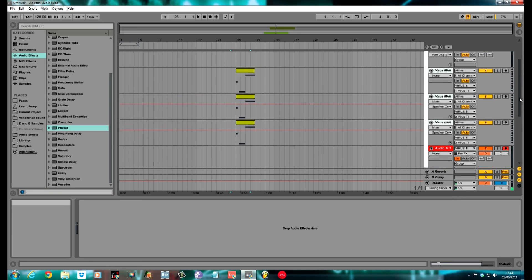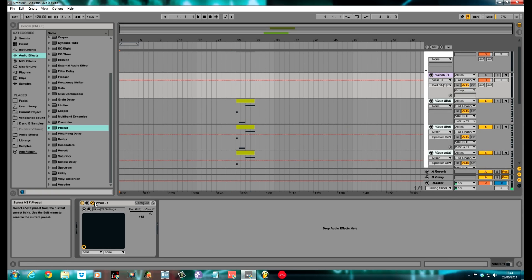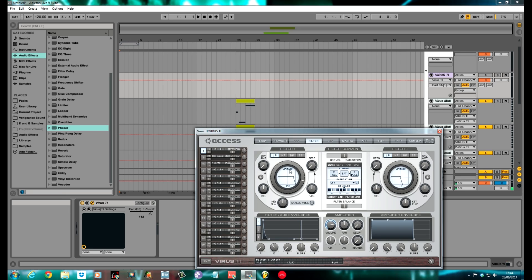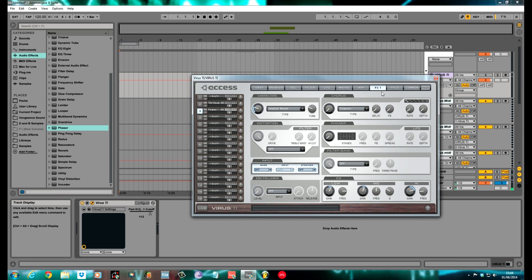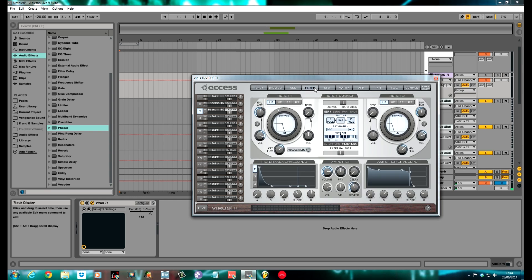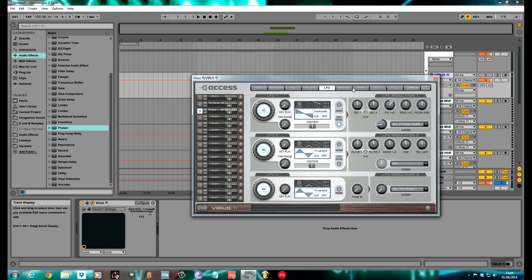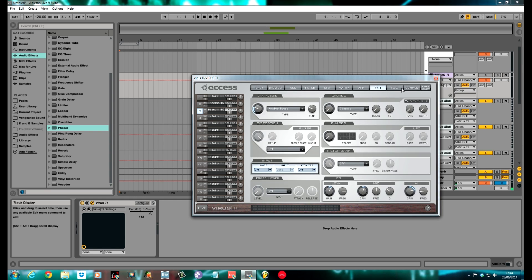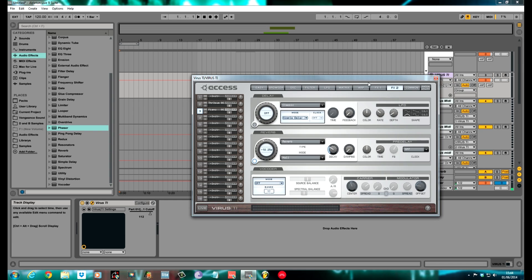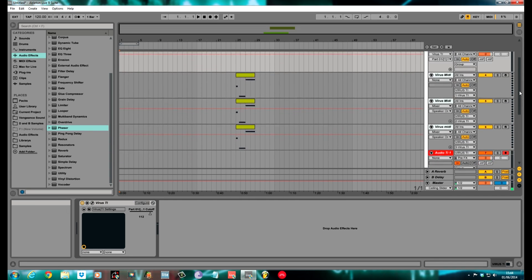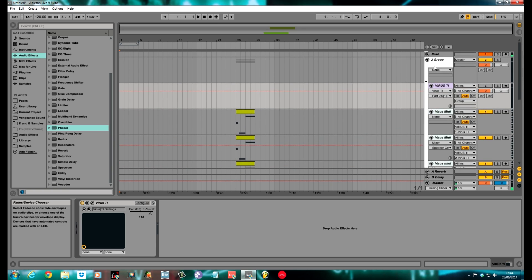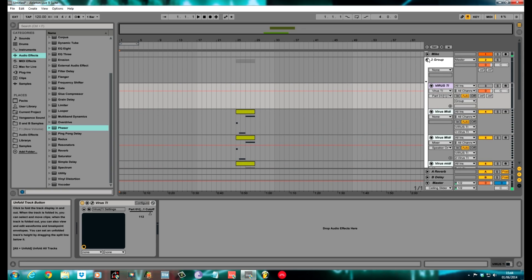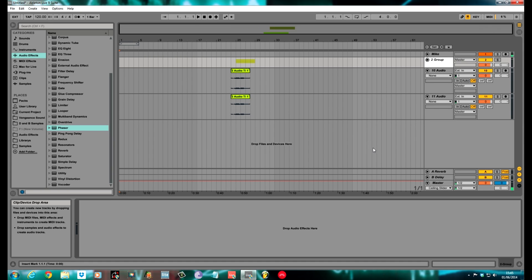Another thing the Virus can do, which I might go over in a different tutorial - another thing the Virus can do is it can pass audio through itself. You can pass audio through the Virus and have it affected by everything after the filters. So you can put filters on it, LFOs. I don't know whether you can use the arp or not, but all the effects and that. But that's for another tutorial. For now, anyway, thanks for watching. That is how to set up the Virus within Ableton Live 9. I hope you enjoyed it. Don't forget to subscribe if you want. Cheers. Bye.